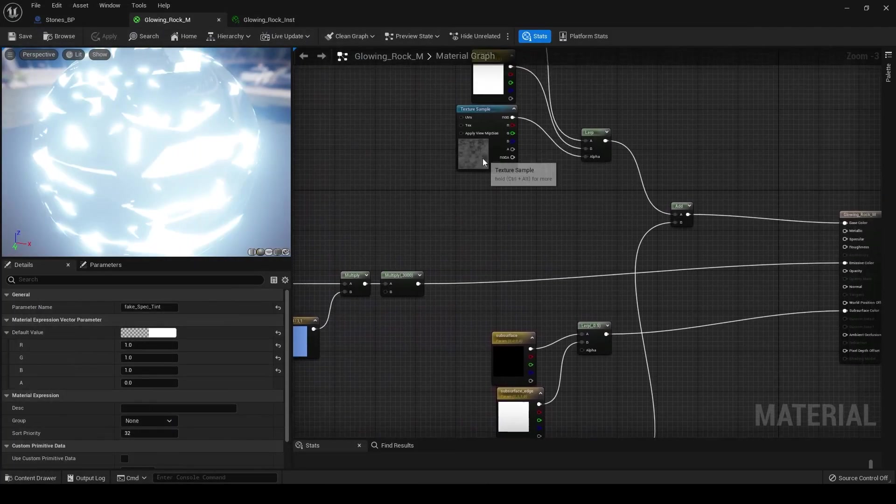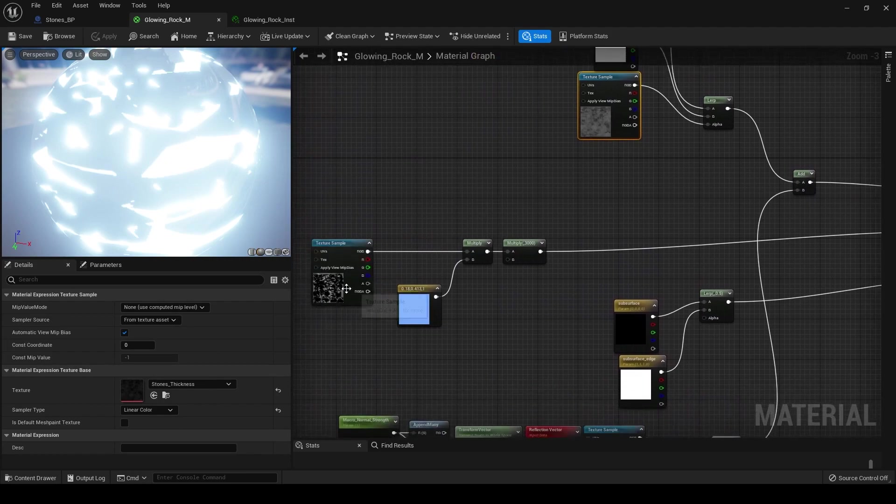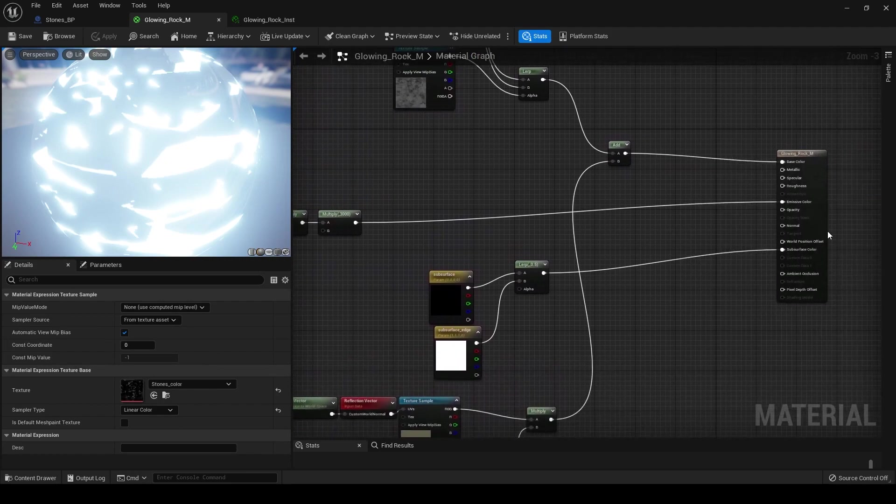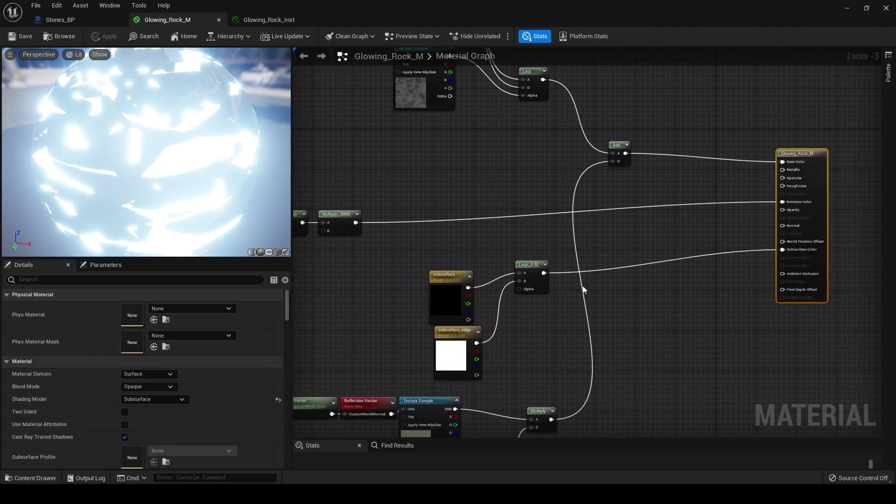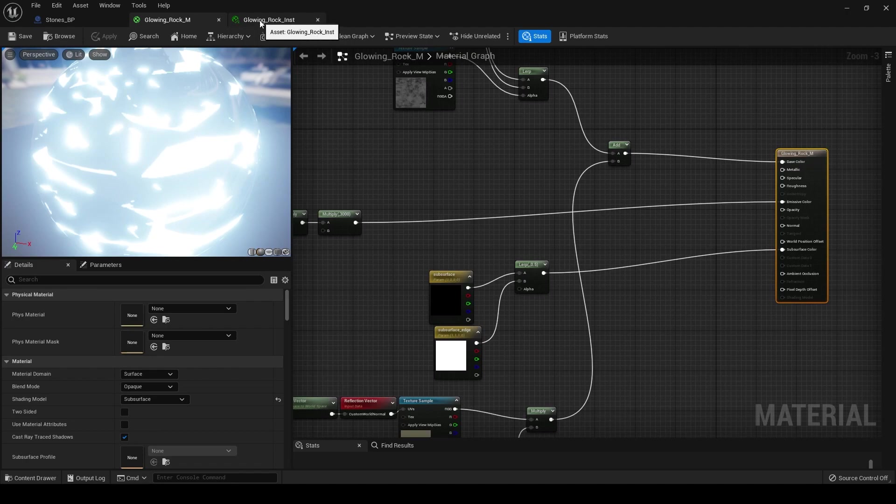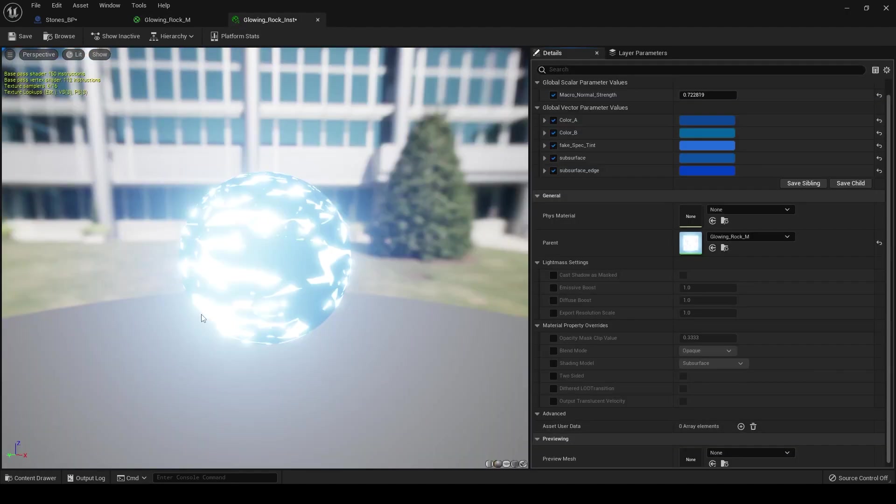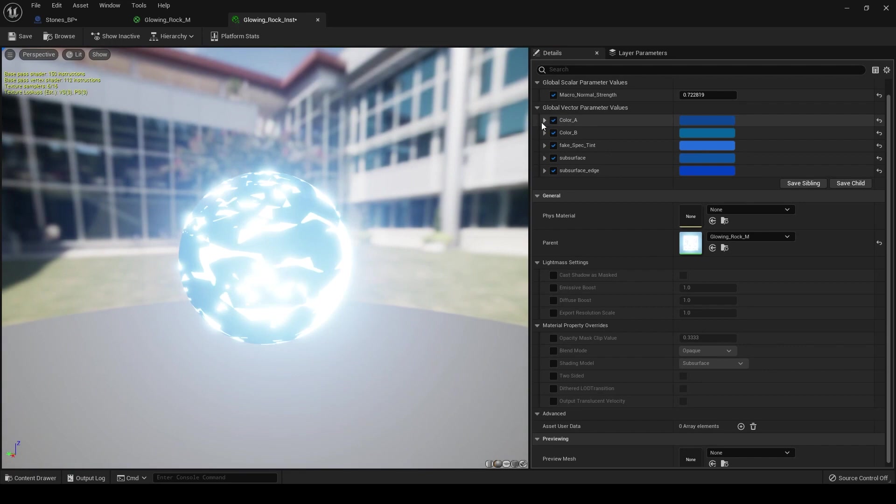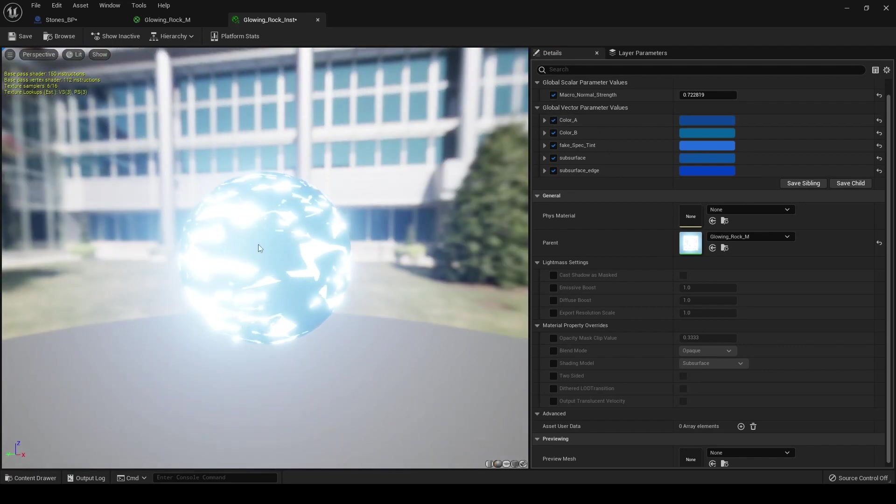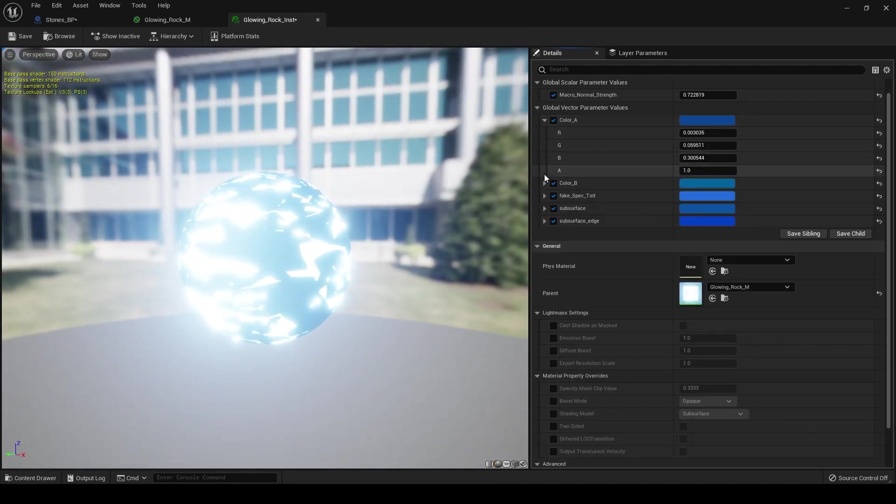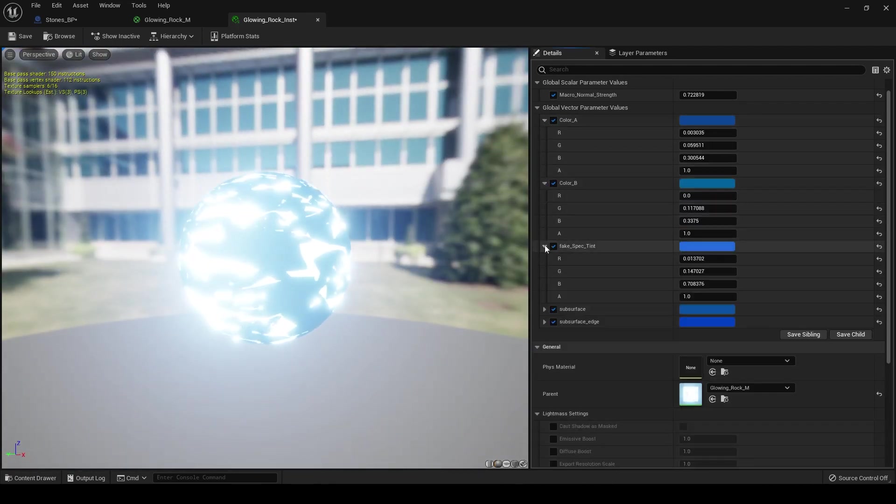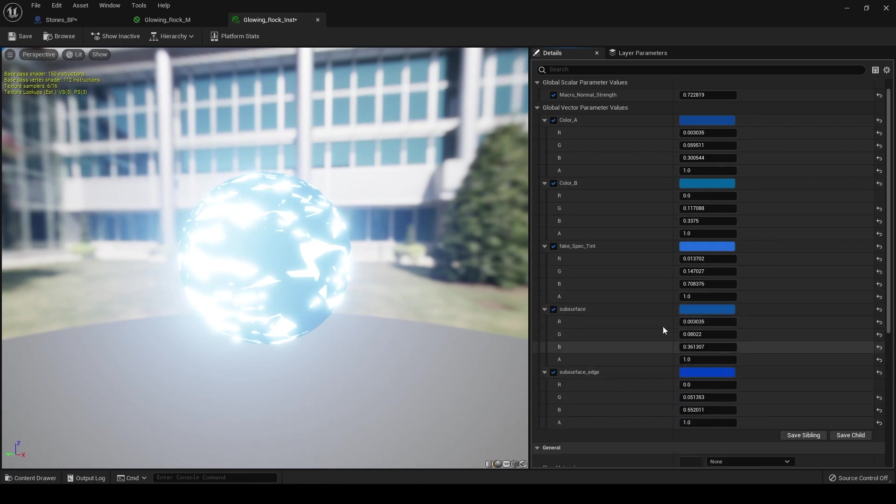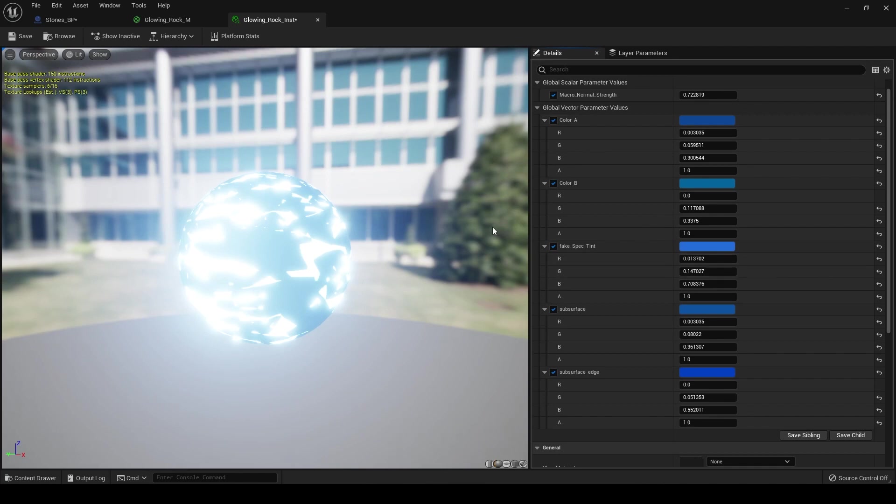So once you have the thickness and your color and everything set up, then you can make a material instance of this. So here's our material instance. As you can see, it's glowing just like the master material. And we need to set up the blue of the rocks. So you can see my color values here. And as you can see, they're just a little bit different shades of blue for each one. And that's just going to give us a little bit of variation when we look at our material on our rocks. It's not going to make that much of a difference, but you can copy my values if you like.